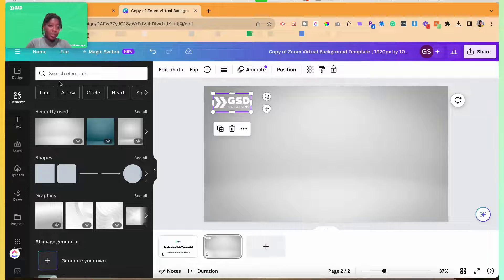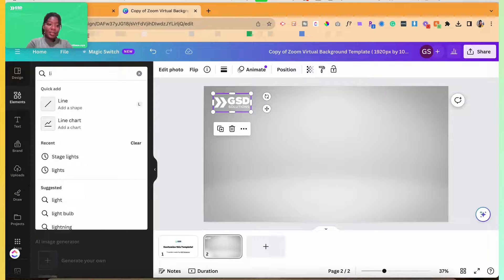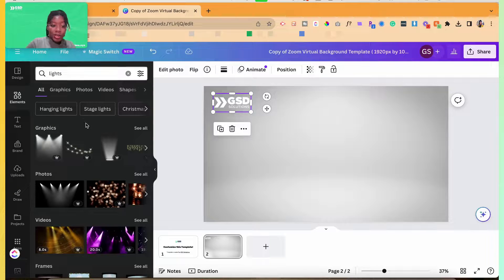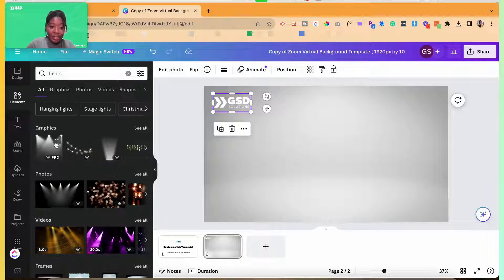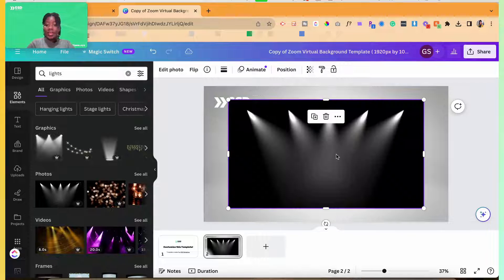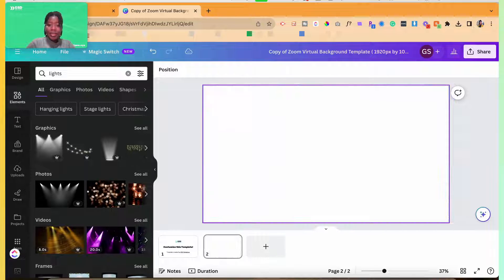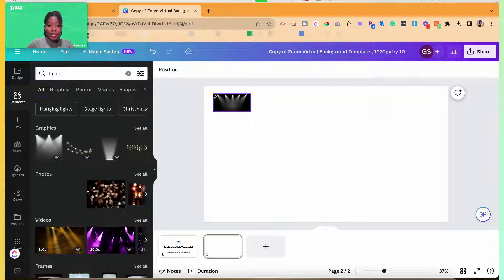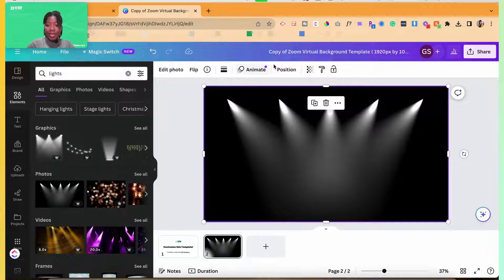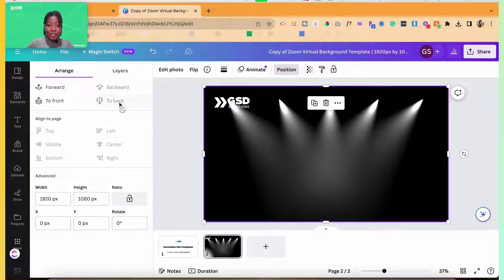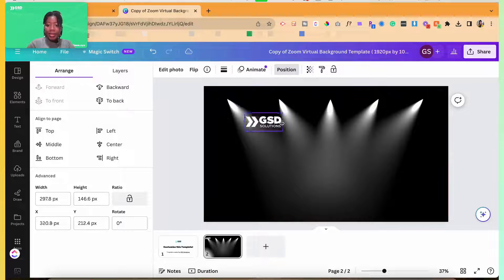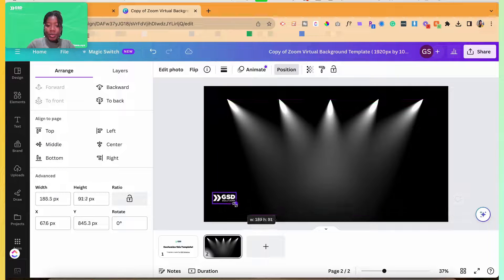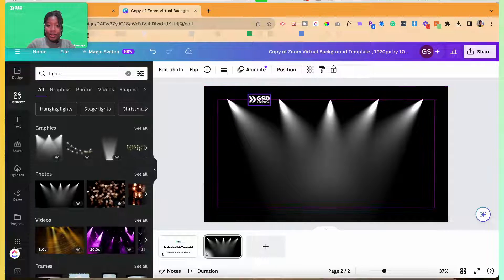And maybe I want some lights. You could design this as fancy or as basic as you want it to be. Actually, let's go with this background. So I'm going to put this one in instead. All eyes on me, position to the back, put my logo in a better position here.